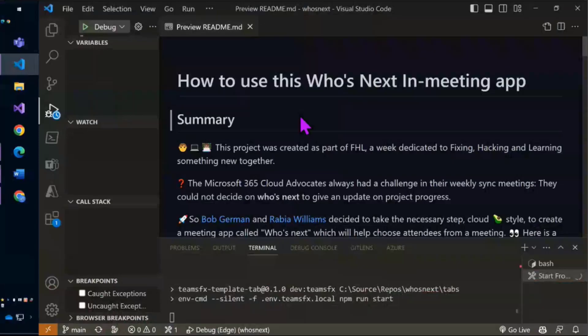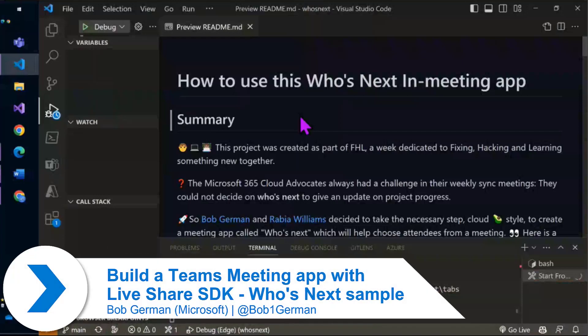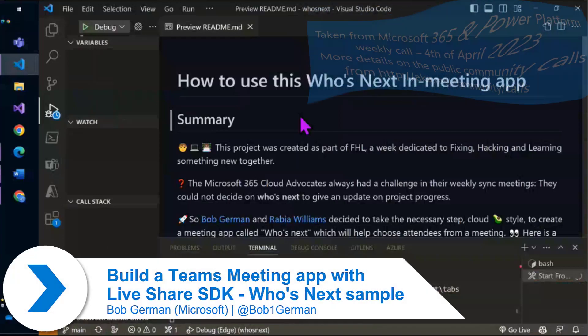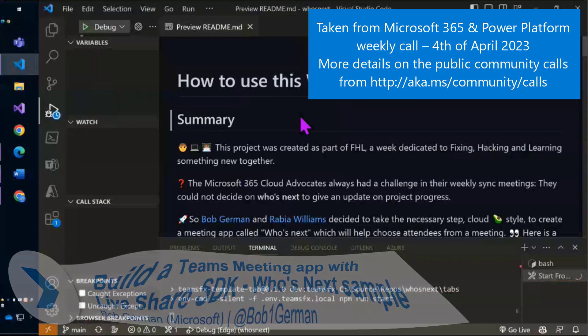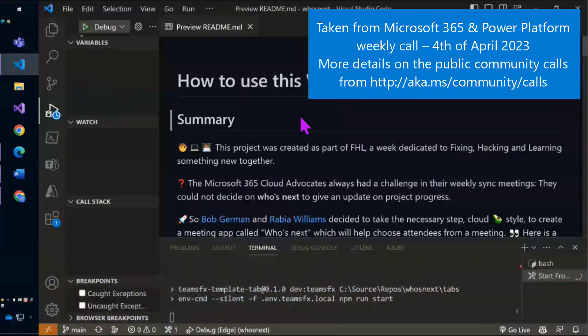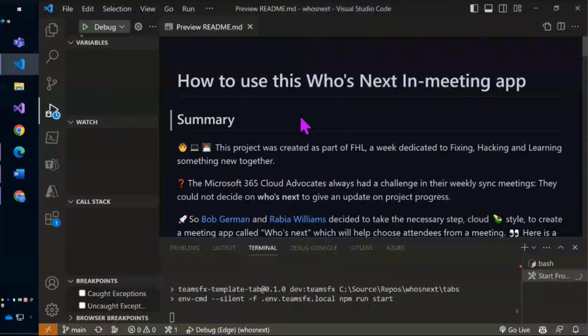Welcome everybody. This is a sample that came out a bit of time ago and we've been having a lot of fun with it in my team. It was built with the Teams Toolkit. I'm going to demo it locally and start the build process here so you can see, and then tell a little bit of the story as we go.